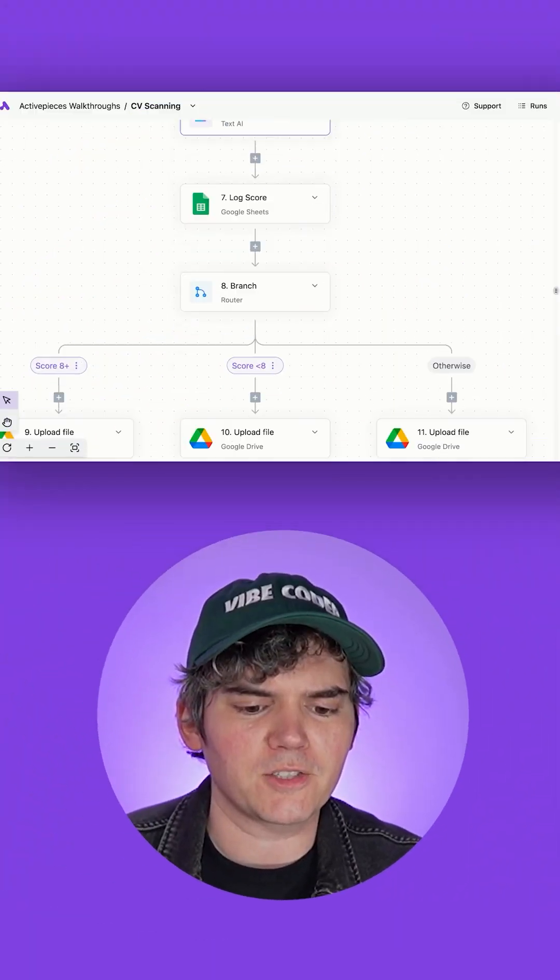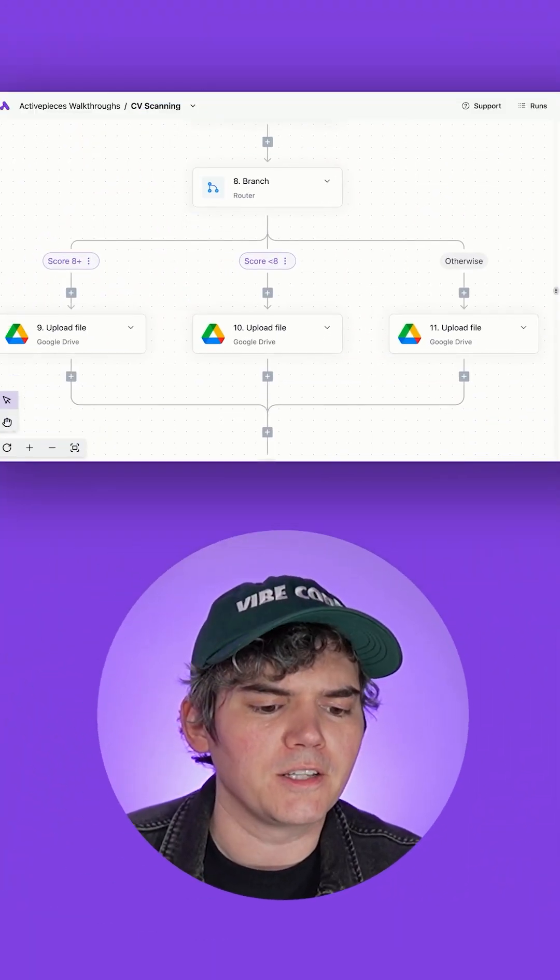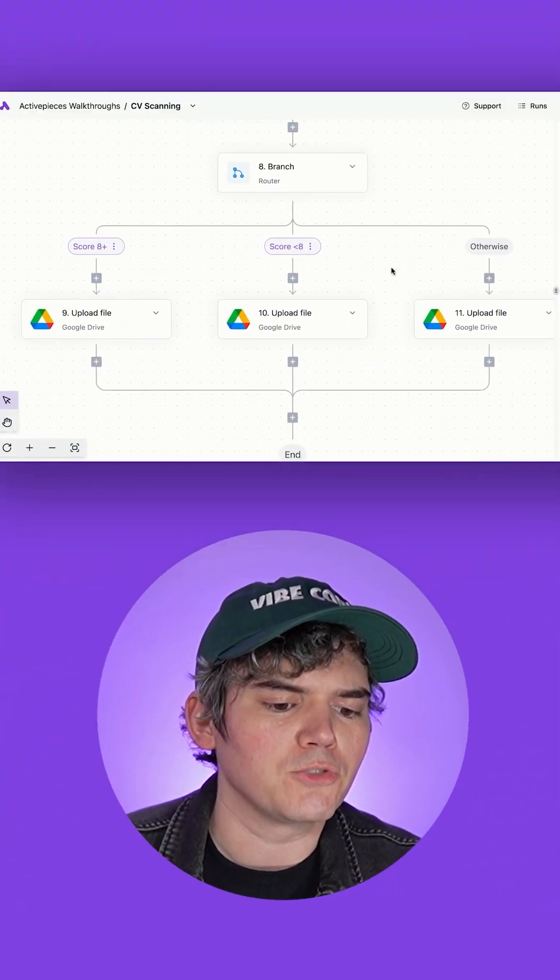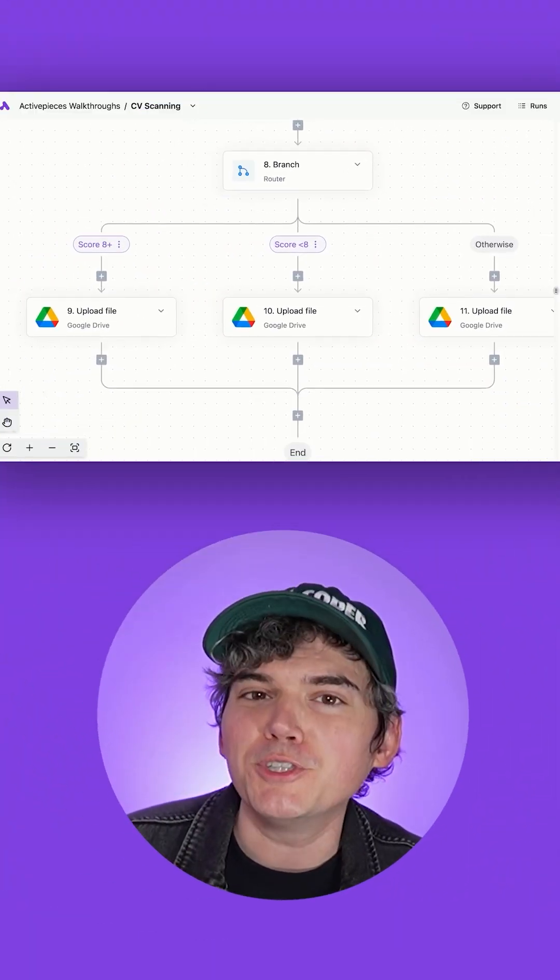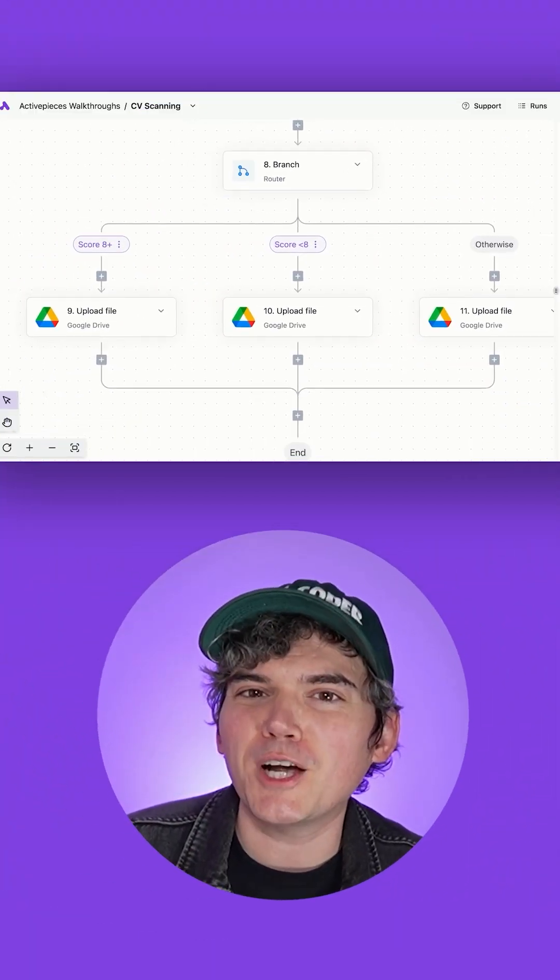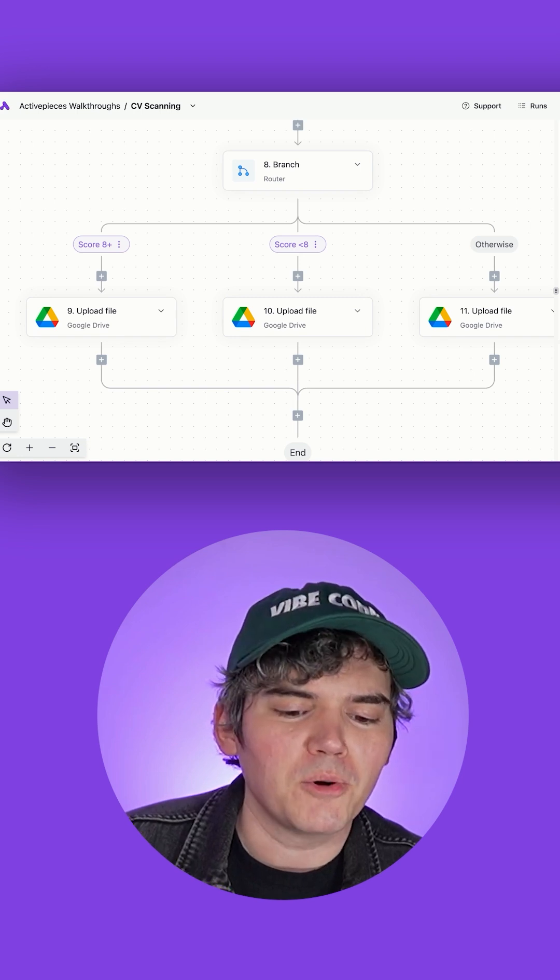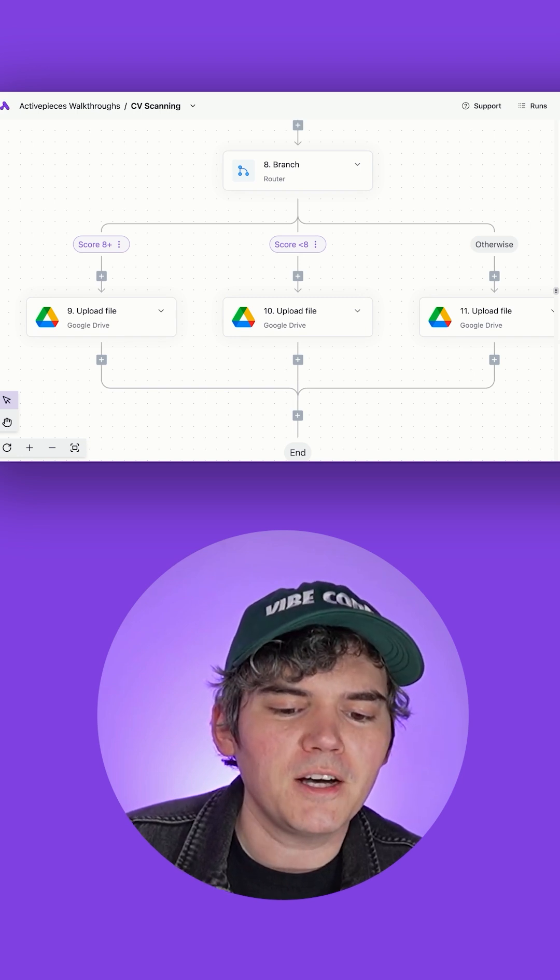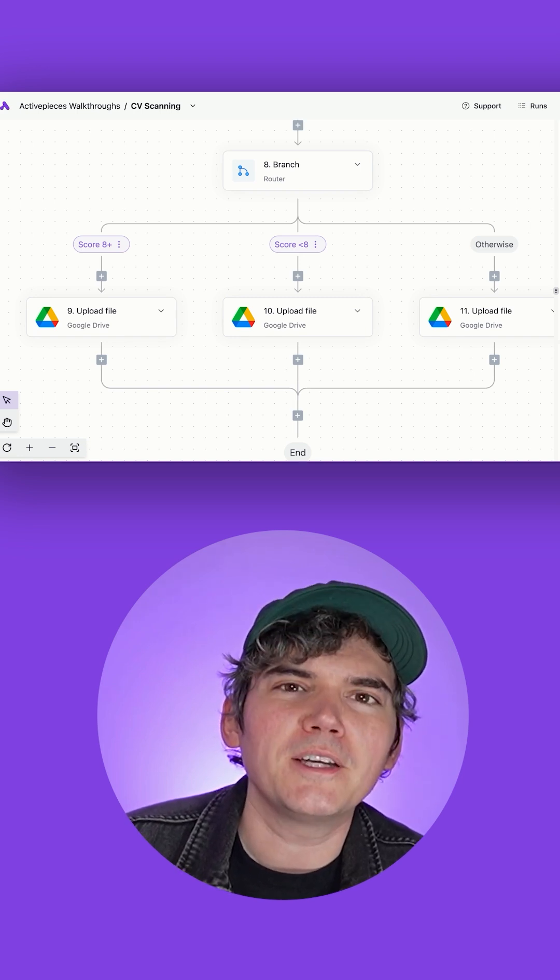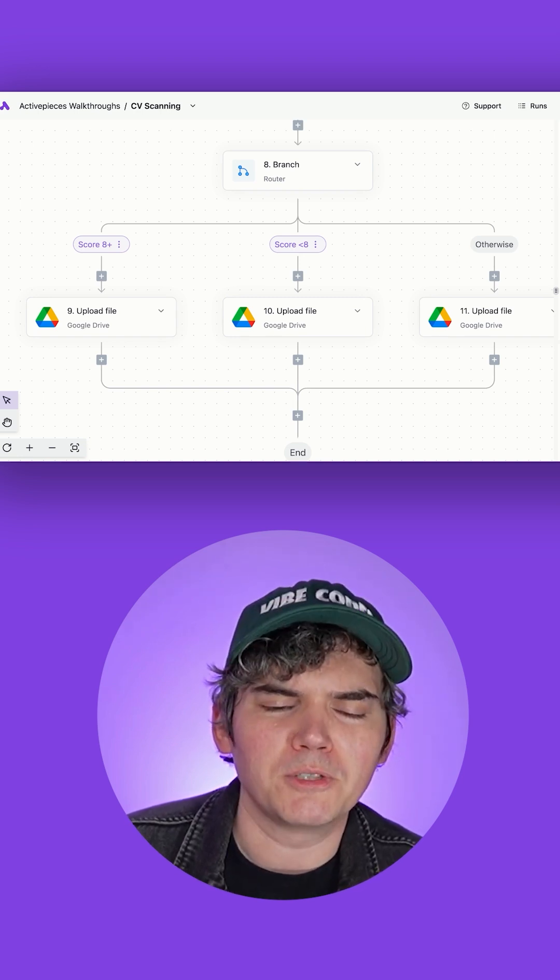And based on that score, it either uploads it to the good Google Drive folder or the disappointing nether realm Google Drive folder. So let's try it out, yeah?